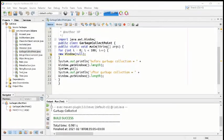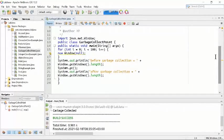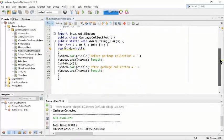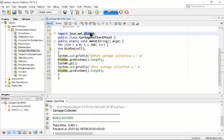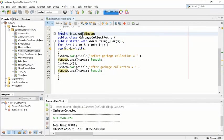In this program we are using the garbage collector to collect memory after finishing computation for the Point class. On line number 12 we are importing the Windows class, which is part of AWT. AWT is part of the Java package, so we are importing the package java.awt.Window.